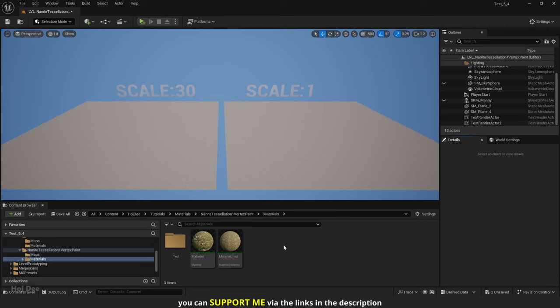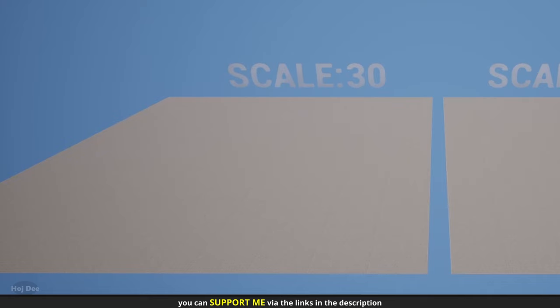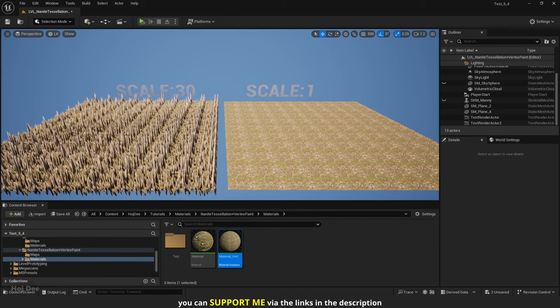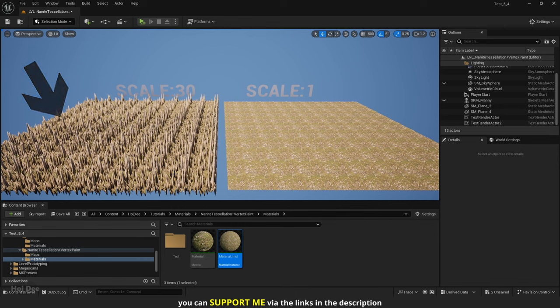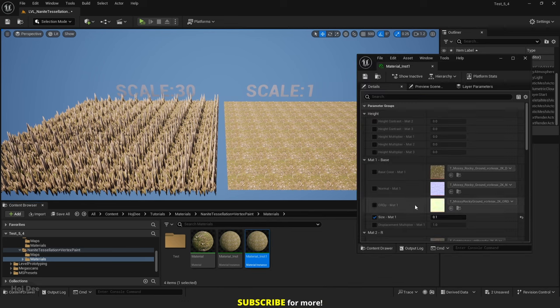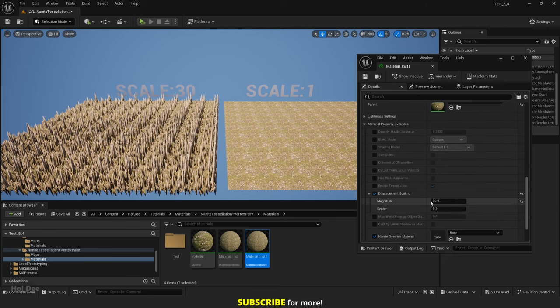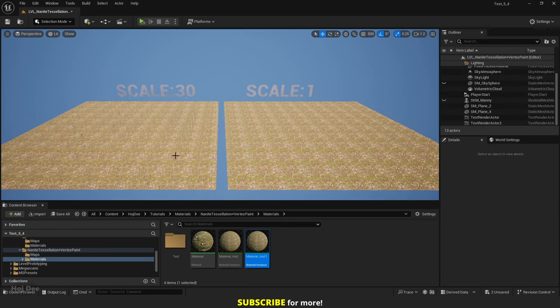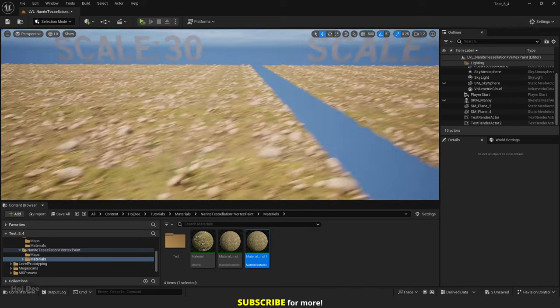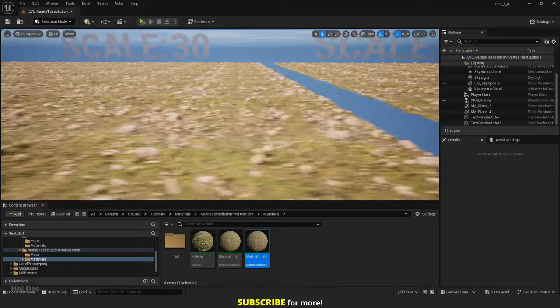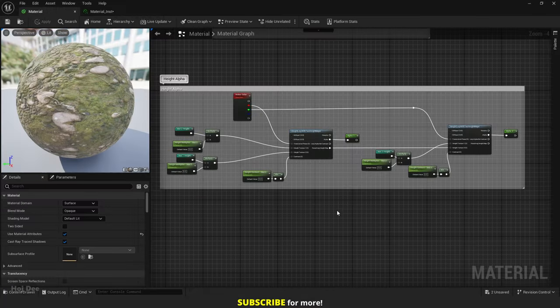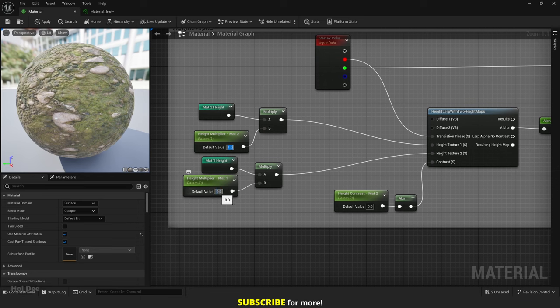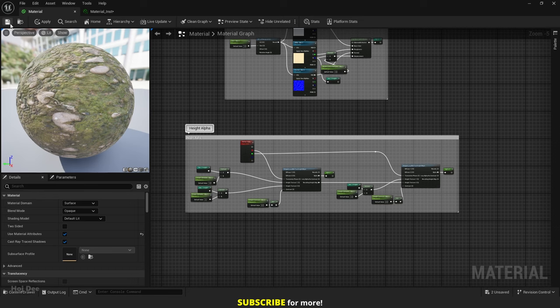For example, these planes are the same size but this one has a scale of 1 and this one has a scale of 30. If I assign the same material to both of them, displacement will appear 30 times stronger on this one. So if you want them to look the same, this one should have a magnitude of 1 and this one should have a magnitude of 30. Duplicate the material. Set its magnitude to 1 and assign it. Now they look the same. The height multiplier default values should be 1. I forgot to do that. So let's do it. And save the material.